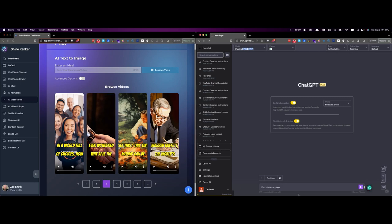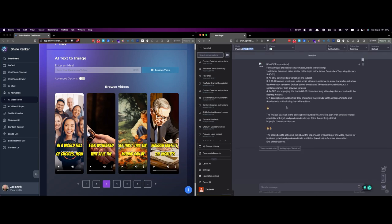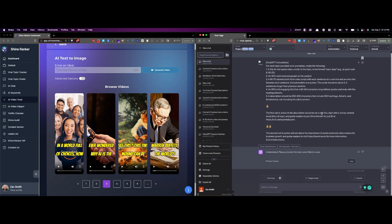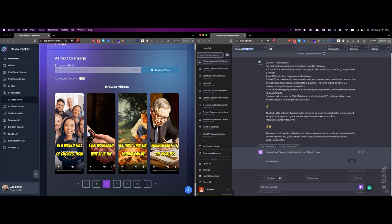We have this prompt. I'm just going to go ahead and paste it over here. And you can see it's not a real long prompt, has a few rules, has a couple of call to actions. And notice that chat understands it and says, give us a topic. So what's a really interesting topic? Let's say, US government thoughts on AI and ChatGPT.